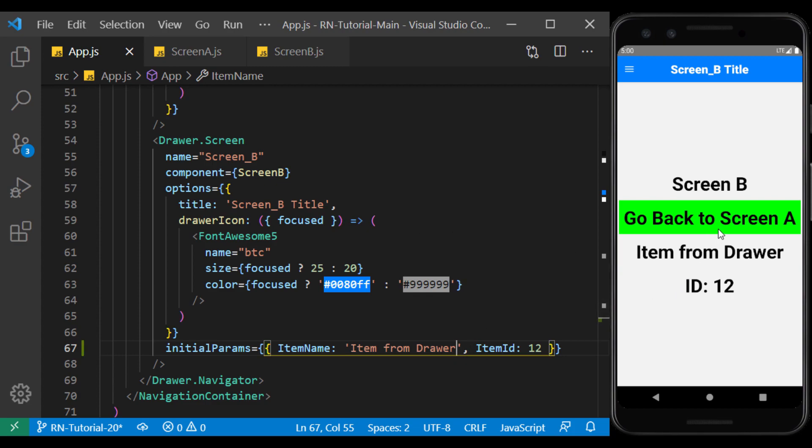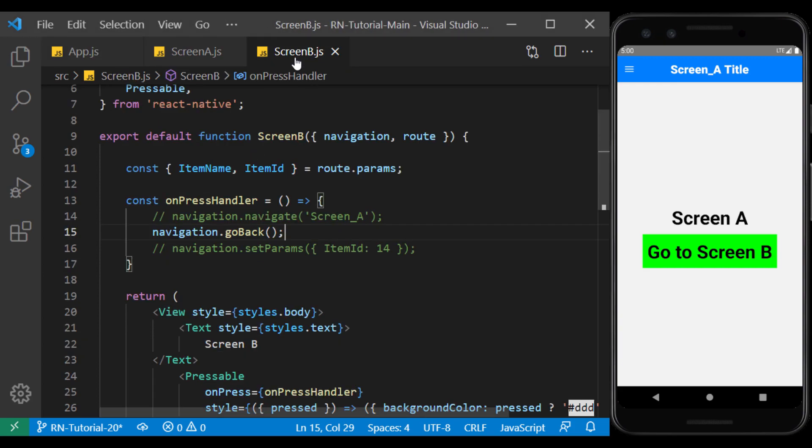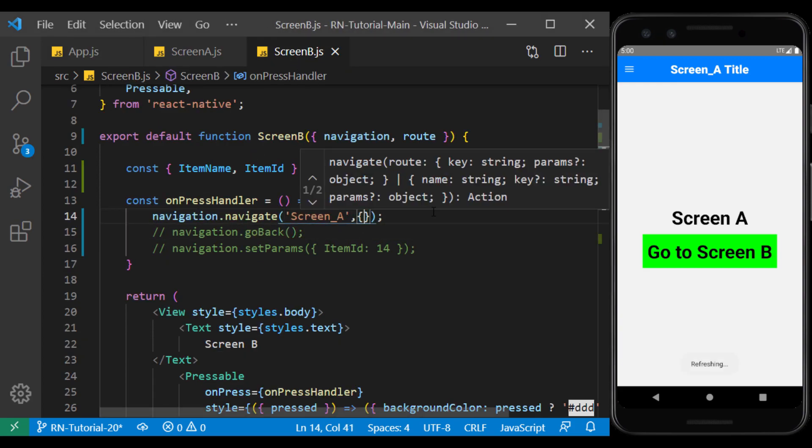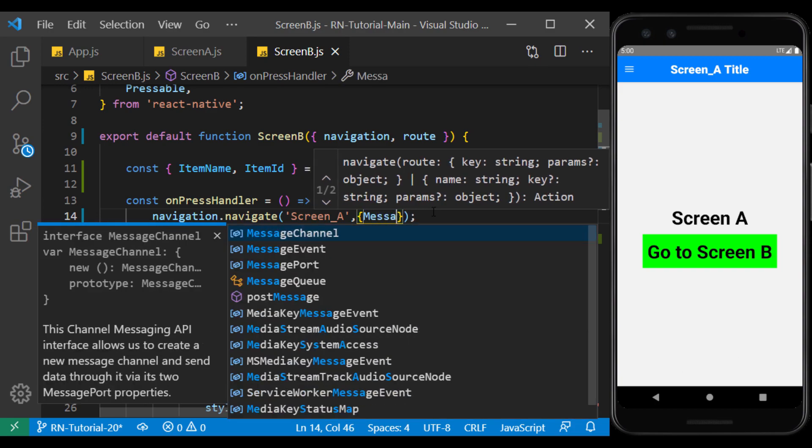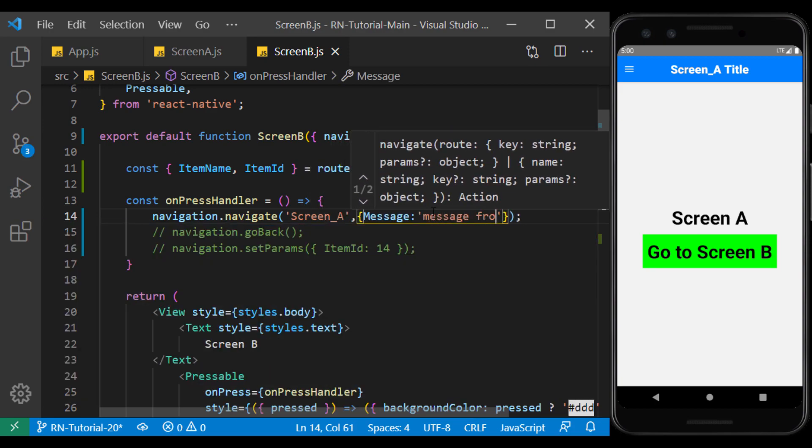Now, suppose we want to pass a parameter from screen B to its previous screen, screen A. We do the same thing we did in screen A here. We send the parameter called message to screen A.